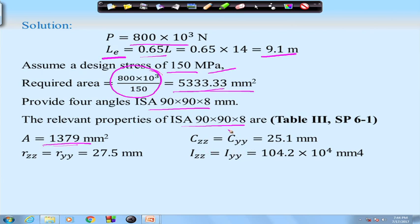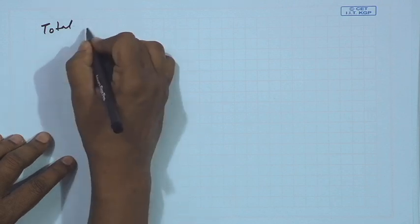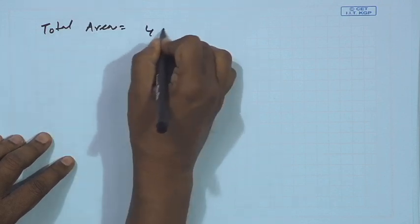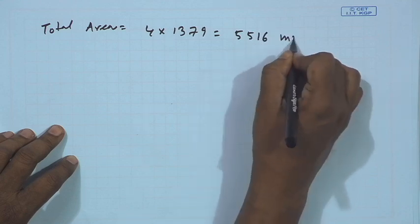From SP6, for ISA 90×90×8, the CG distance is 25.1 mm, where Czz = Cyy since it is an equal angle section. The radius of gyration about ZZ and YY axes is the same: rzz = ryy = 27.5 mm. The moment of inertia Izz = Iyy = 104.2 × 10⁴ mm⁴. The total cross-sectional area is 4 × 1379 = 5516 mm².